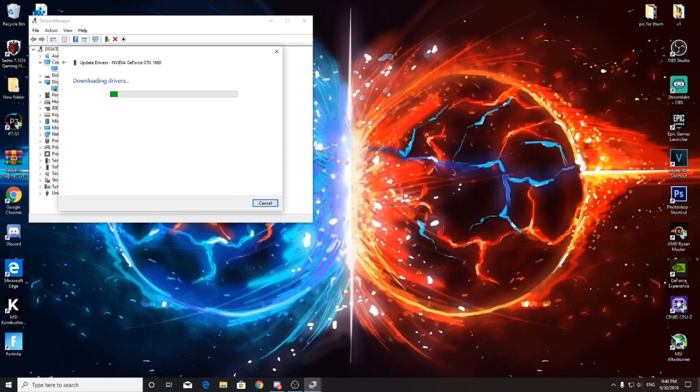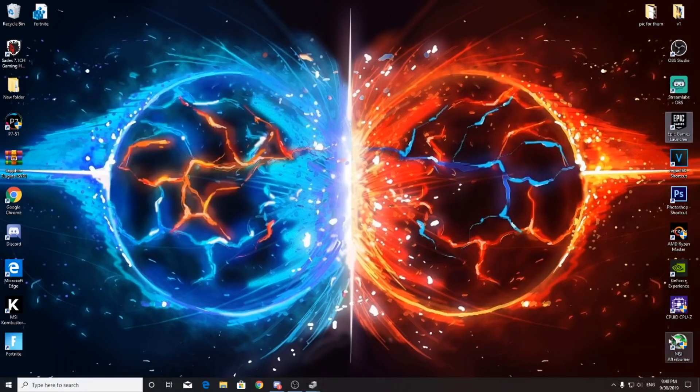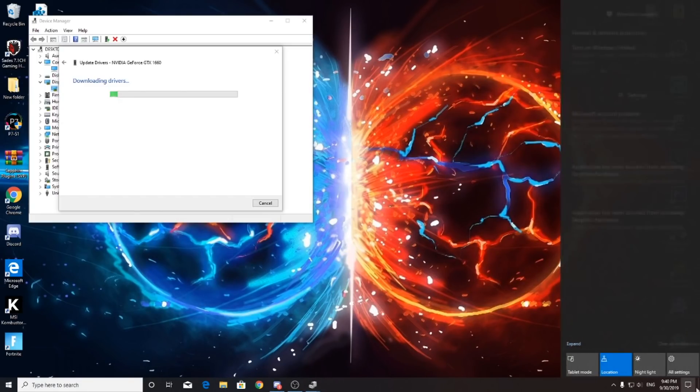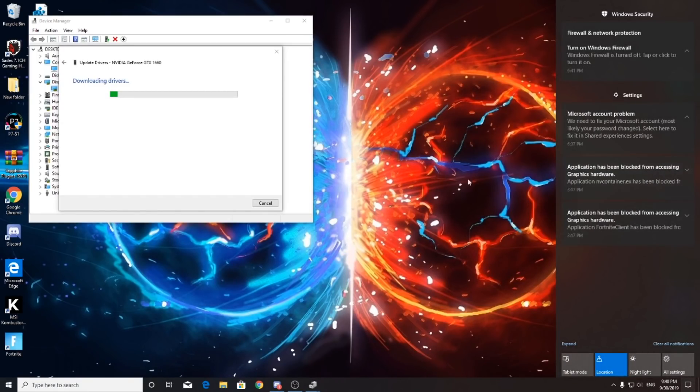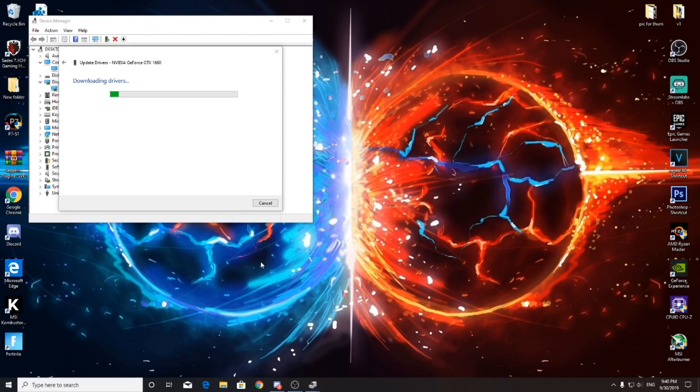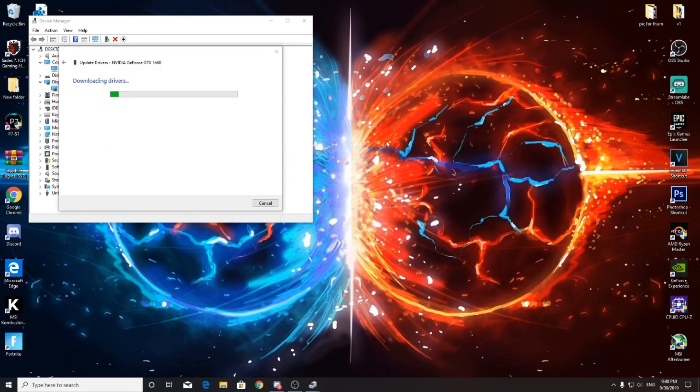For sure, if the hardware thing comes up - the application has blocked from accessing graphic card - you need to update your driver or download a driver for your graphic card.